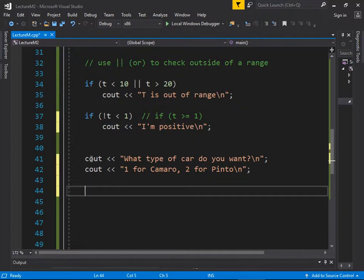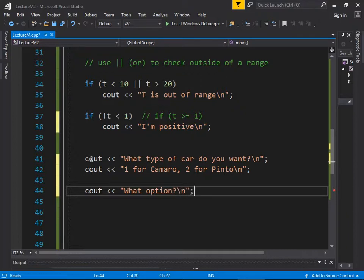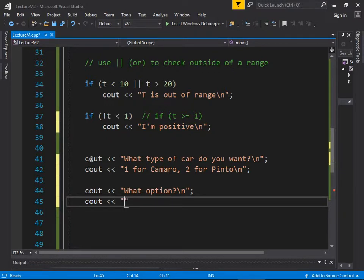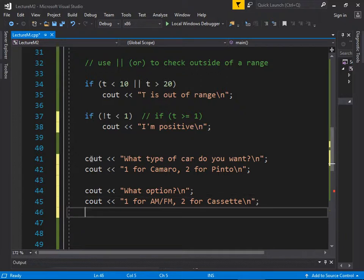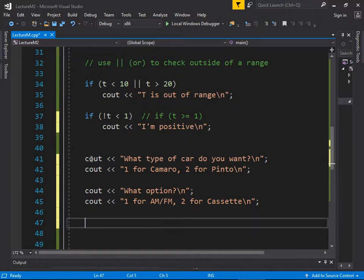Then we ask 'What option do you want?' — one for AM/FM, two for cassette. I'm broadly laying out the guidelines before adding the actual input. I'll add comments here. So Camaros cost $6,000, Pintos cost $3,000, AM/FM costs $100, cassette player costs $300. We need a variable to hold the car type — int model — and another for the radio option. Then we'll have if statements based on these menus.